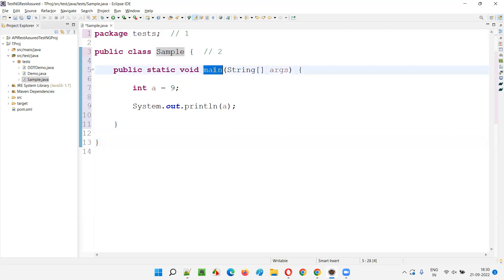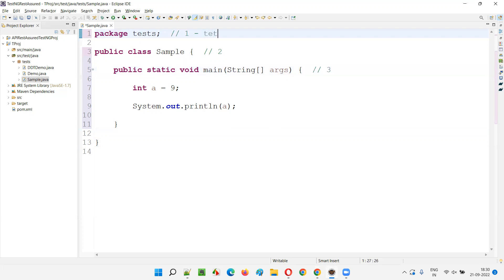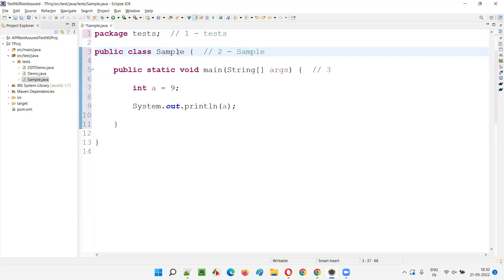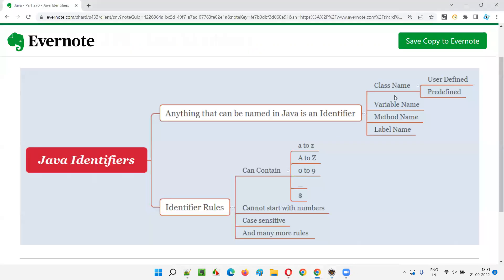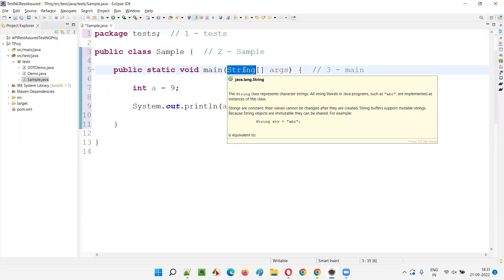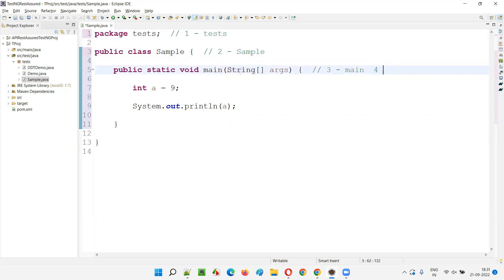All those maroon-colored things appearing in Eclipse IDE are reserved keywords — these are not identifiers. They are reserved by Java. But 'main' is the name of the method — that is the third identifier. So one is the 'test' package, two is the 'sample' class name which is user-defined, and third is 'main' which is the name of the method. Then here, 'String' is a predefined class, but still it is an identifier — the class name can be user-defined or predefined. String is a predefined class and it is also a name given to the class, so String is also an identifier.